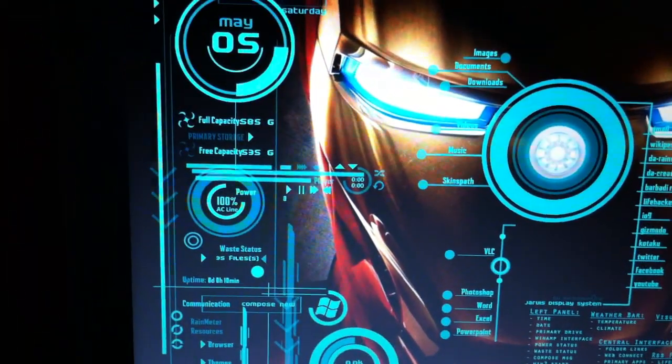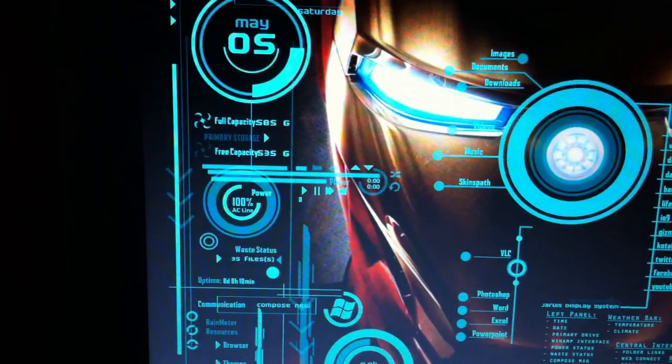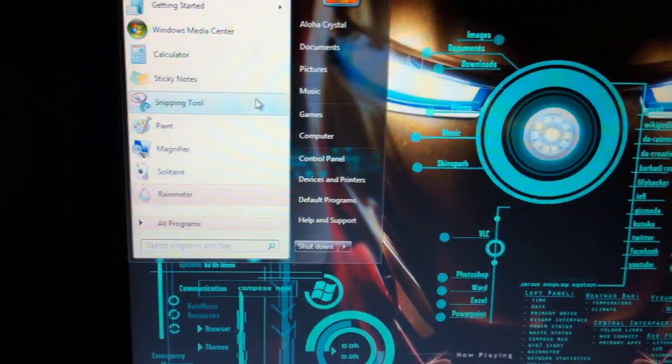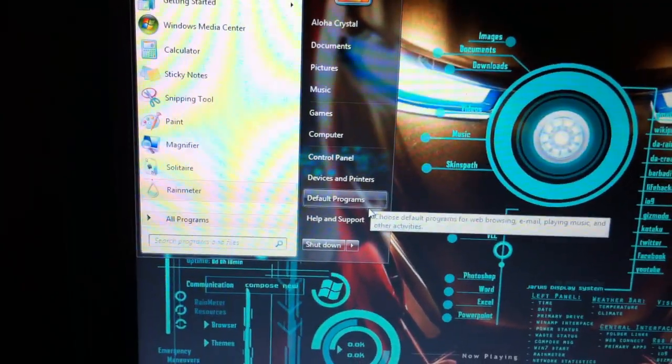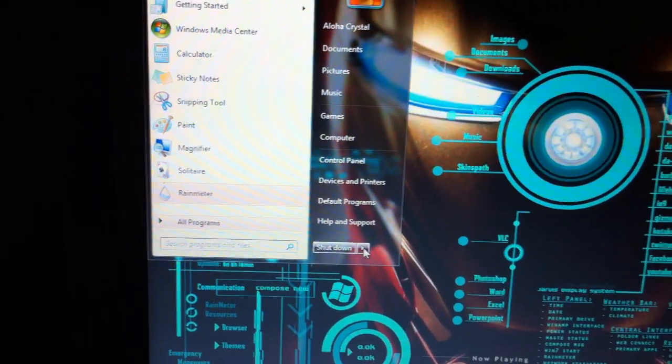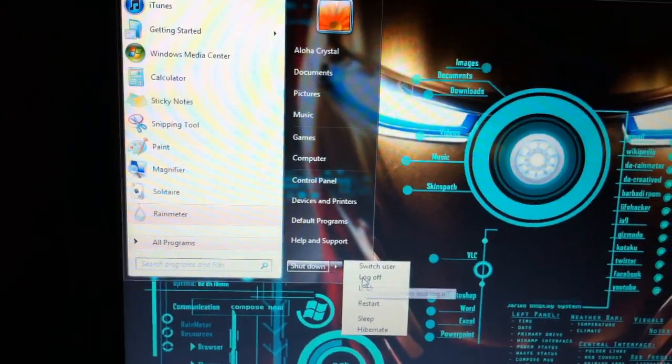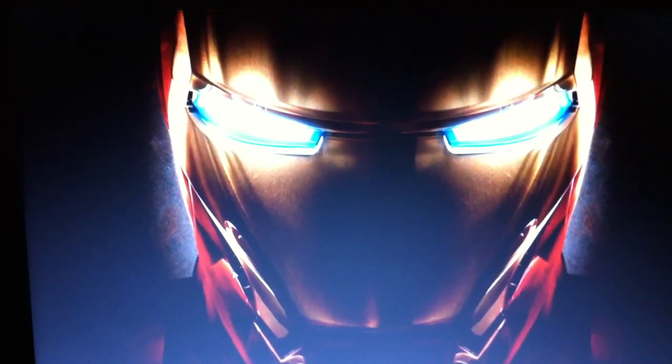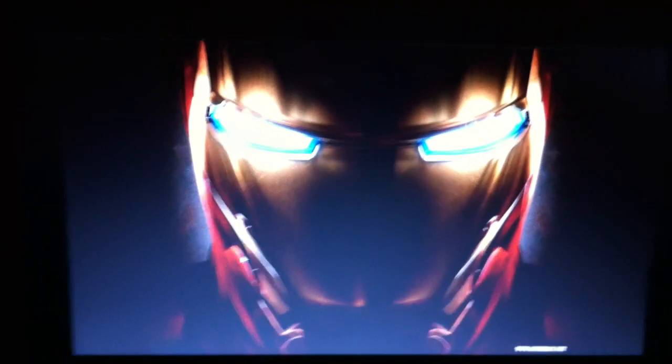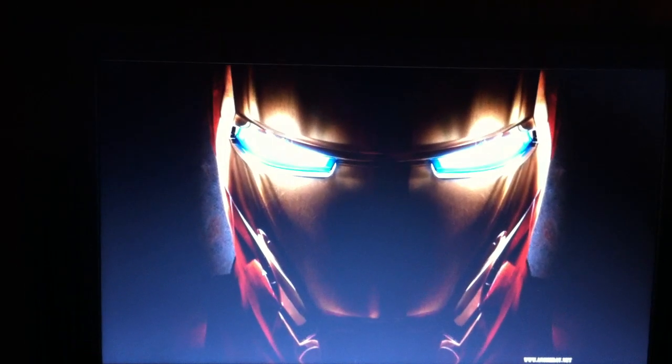And finally, I have other sounds on there, but the coolest one is when you log off. Task complete. Preparing to power down and begin diagnostics.